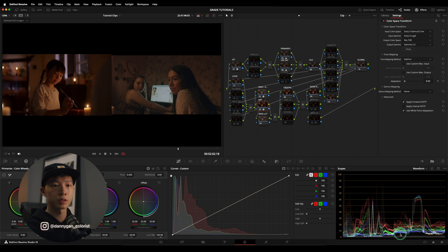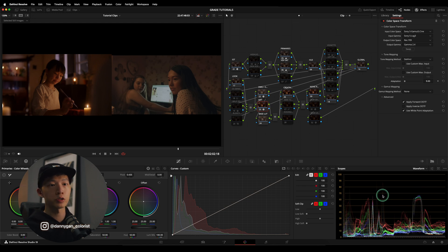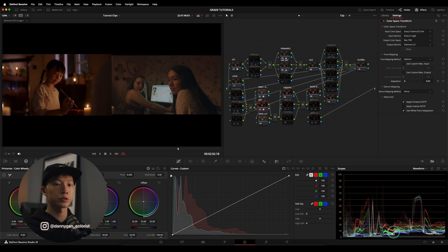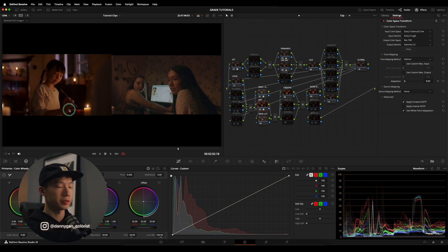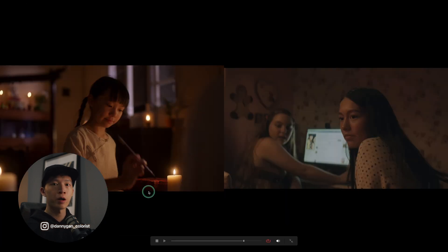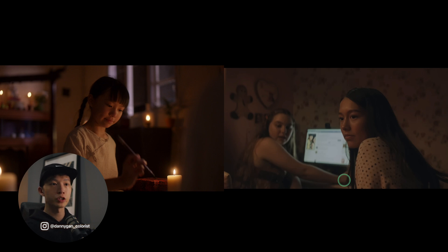Looking at our scopes, on the left our blacks are very high — that's the first thing I noticed. The blacks are very high compared to our crushed blacks right now. For the highlights, we're more or less where we have them. The big adjustment we have to make is to our blacks, which is to lift everything up. Also, our clip is very saturated on the left, and on the right it's more desaturated — very poppy orange versus a more goldish sort of tone.